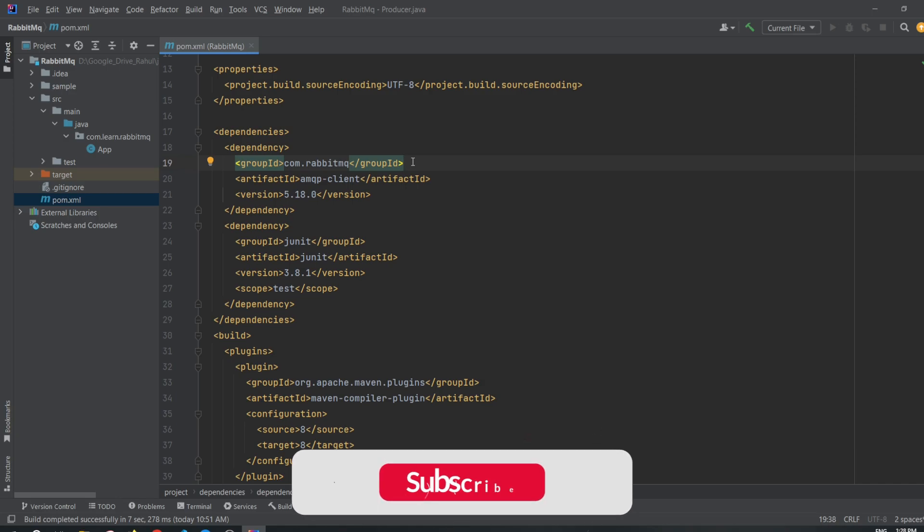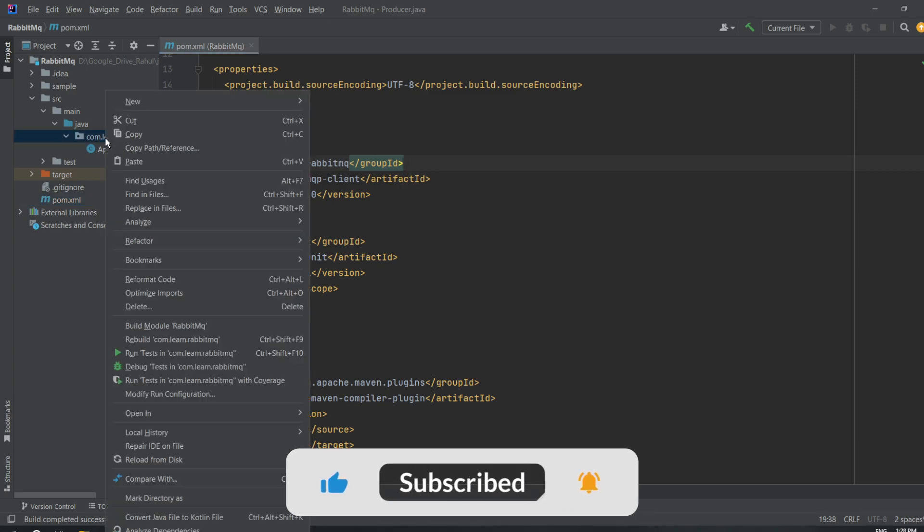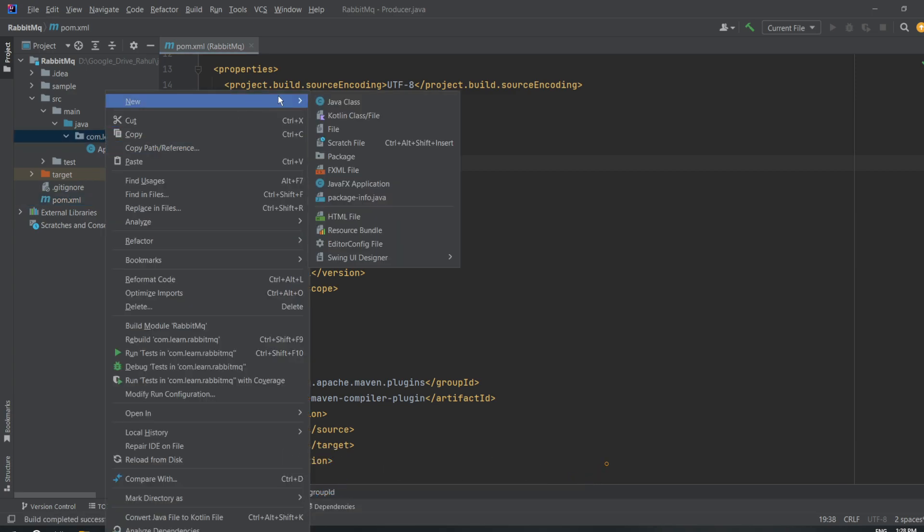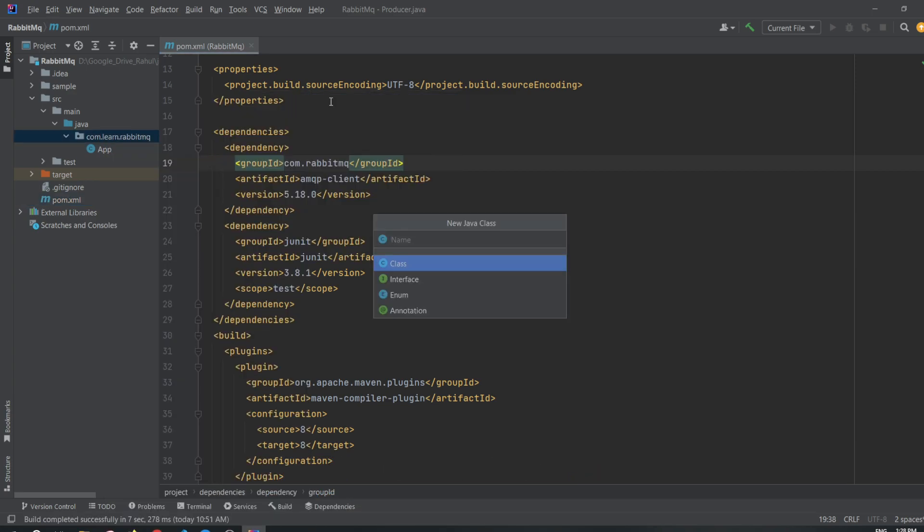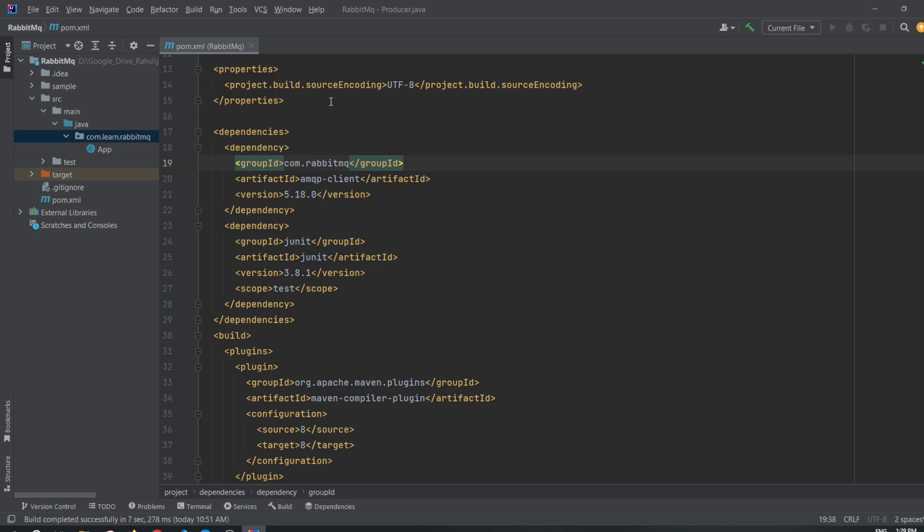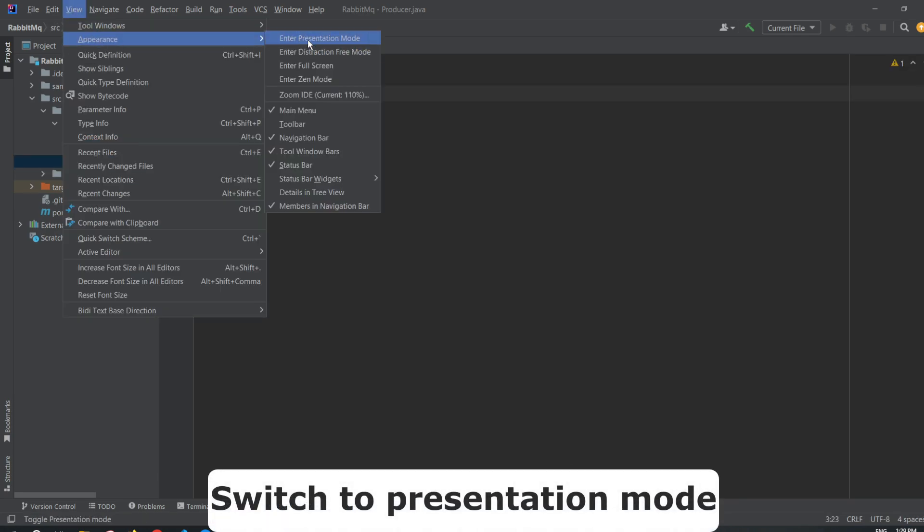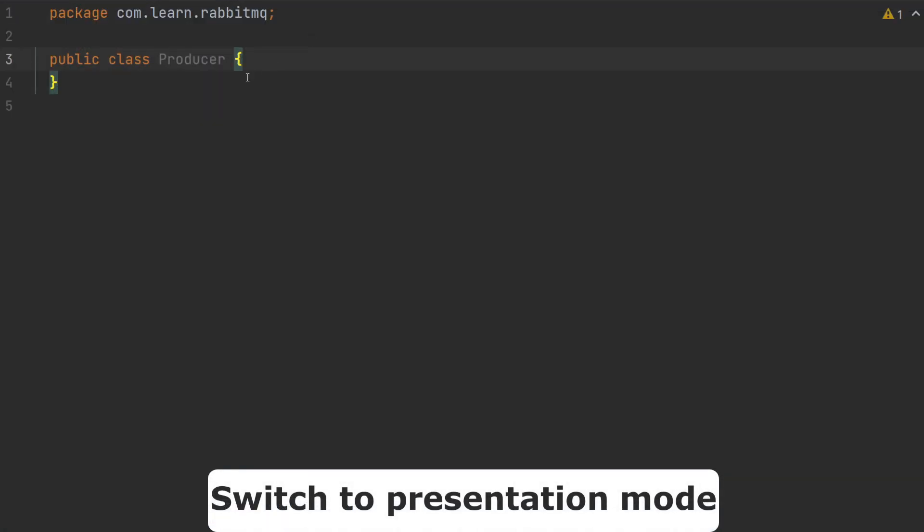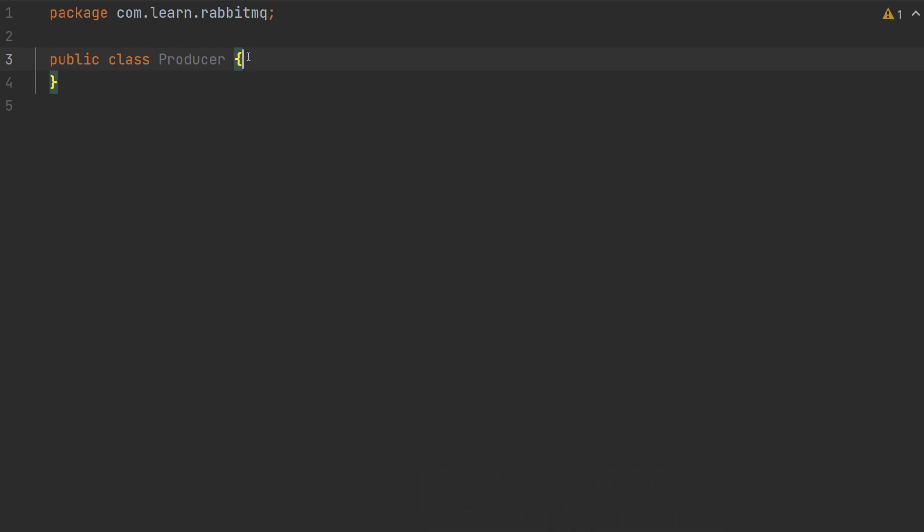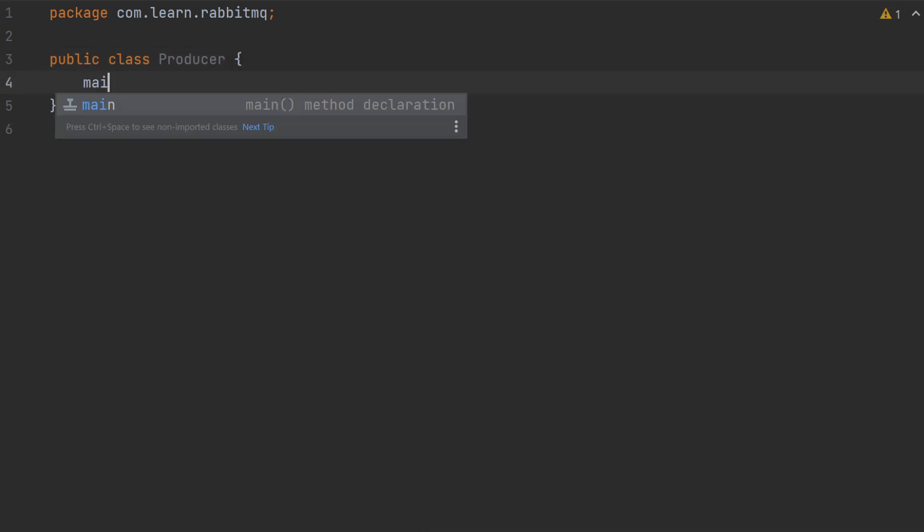Let me create a Java class. Right click new Java class. I will name my class as producer, as I am going to produce the message to RabbitMQ. My class is created. Now, let me create main function.